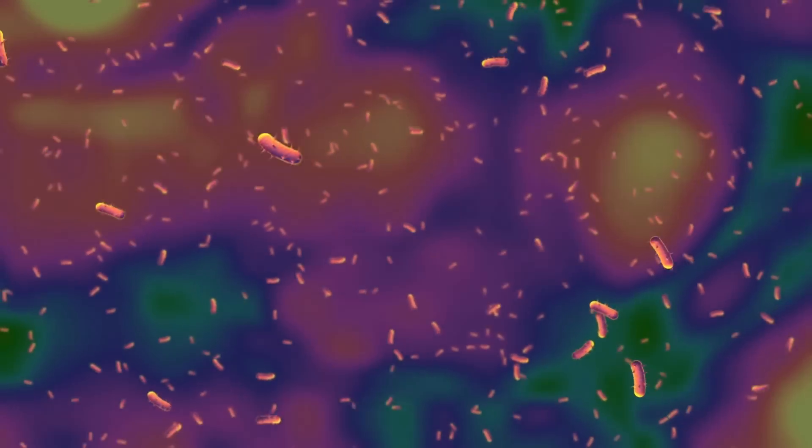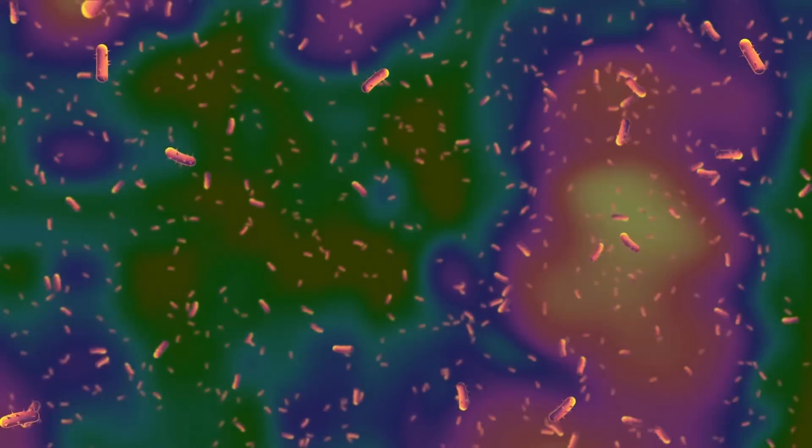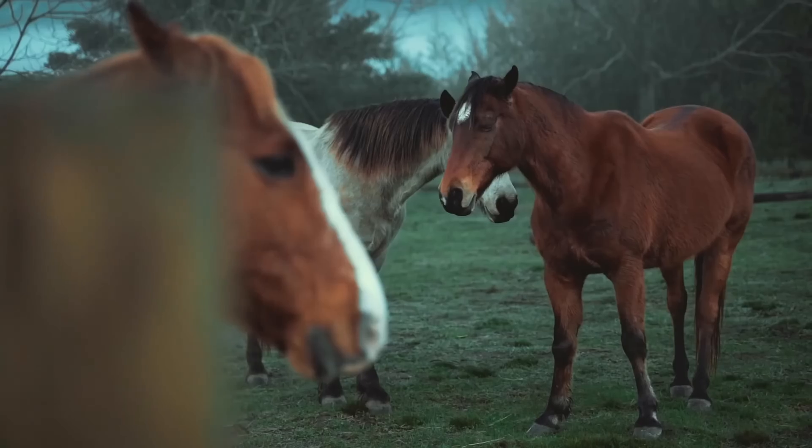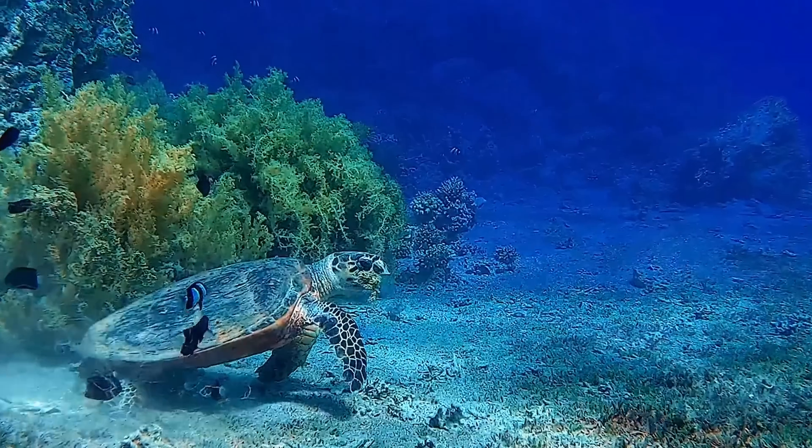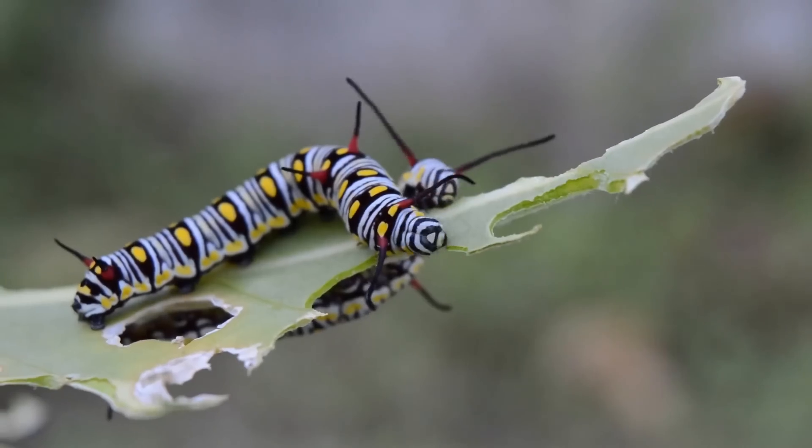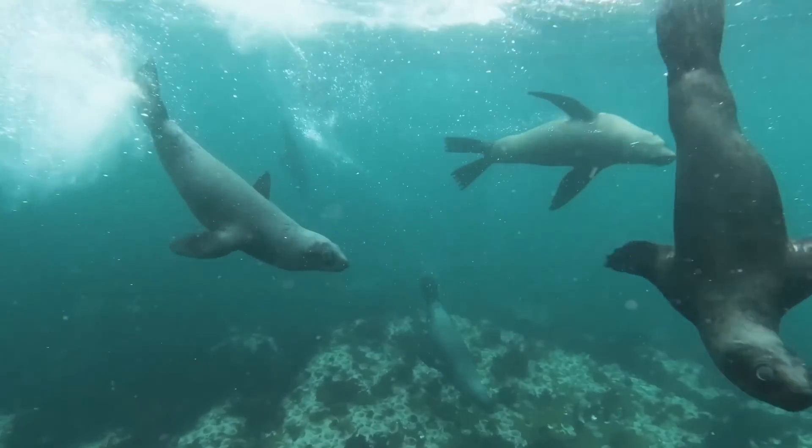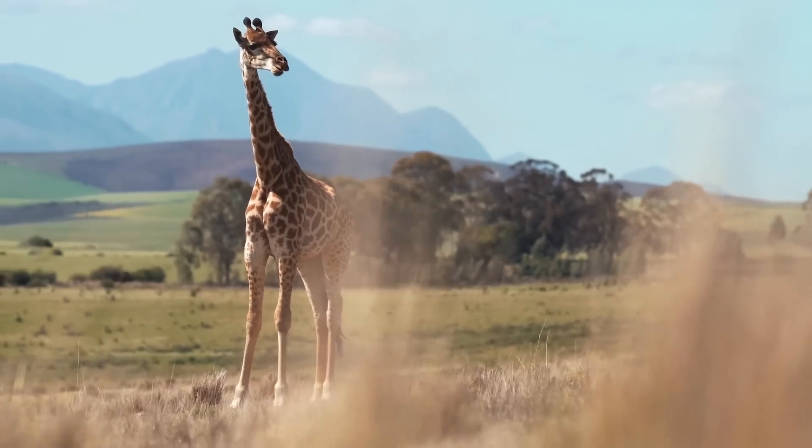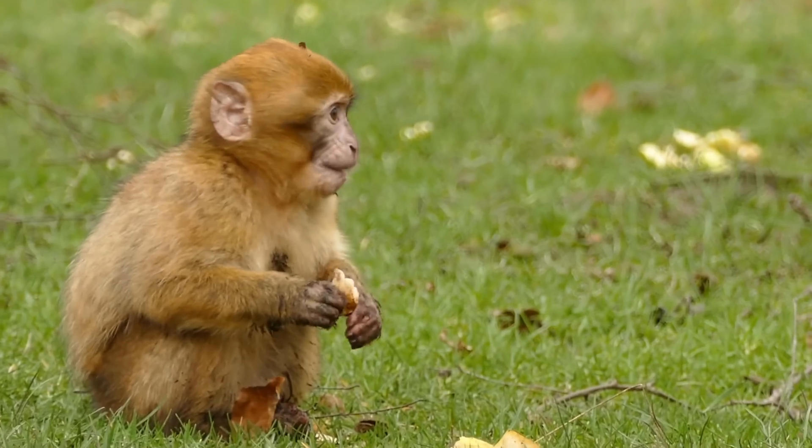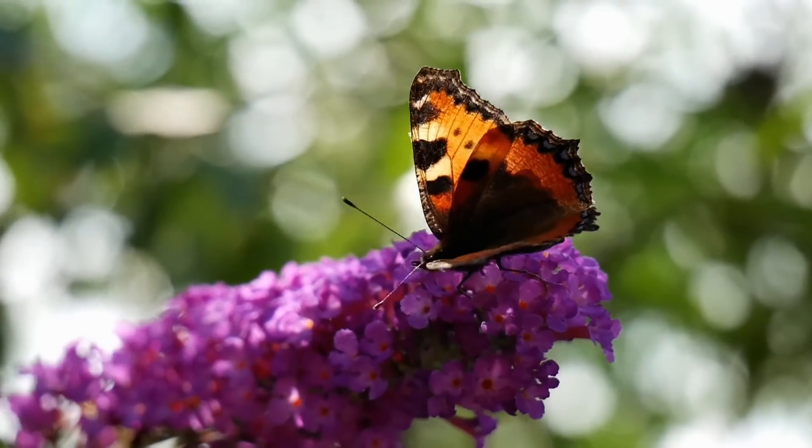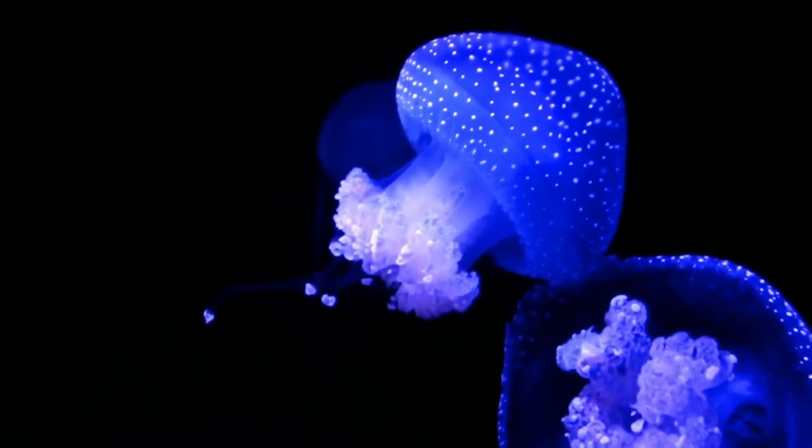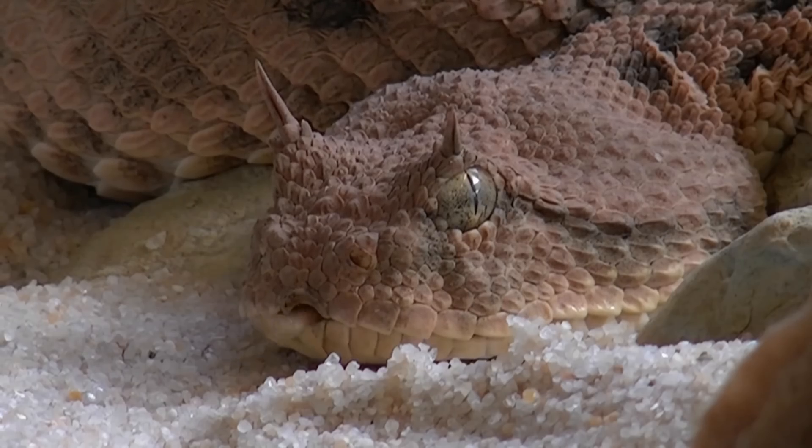It was on Earth that numerous forms of life arose and developed. Moreover, they continue to inhabit our planet even millions of years later. What's important is not only the appearance of life, but also its development.